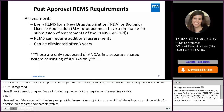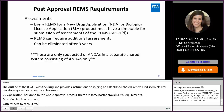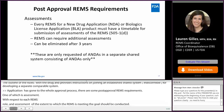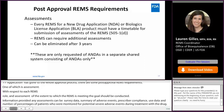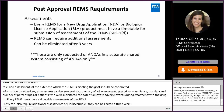Once an application has gone through the approval process, there are post-approval REMS requirements, one of which is assessments. With respect to each REMS goal, an assessment of the extent to which the REMS is meeting the goal should be conducted. Information provided in these assessments can include survey data, summary of adverse events, prescriber compliance, use data, and number and percentages of patients monitored for potential severe adverse events during treatment. Every REMS for an NDA must have a timetable for submission of assessments. REMS can also require additional assessments or alternatively be eliminated after three years. However, assessments are only requested of ANDAs in separate shared systems consisting of ANDAs only.